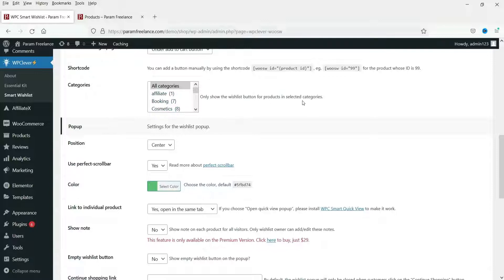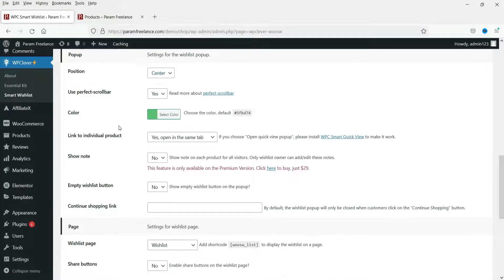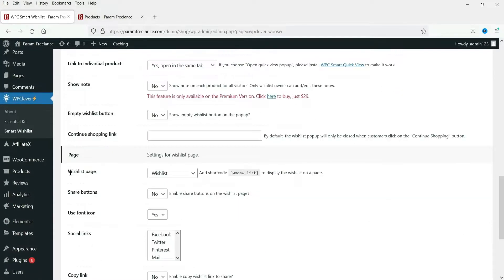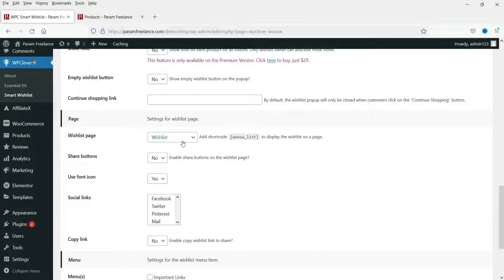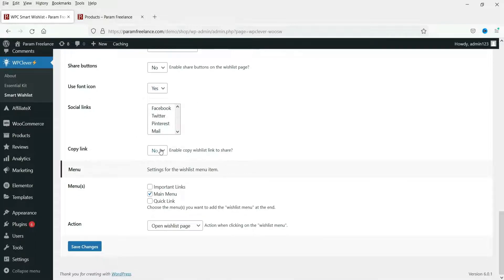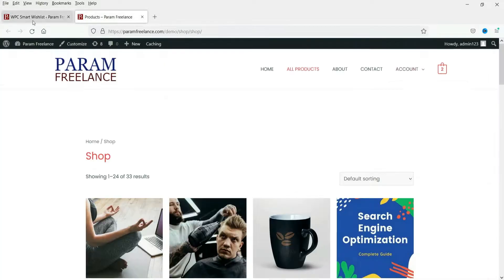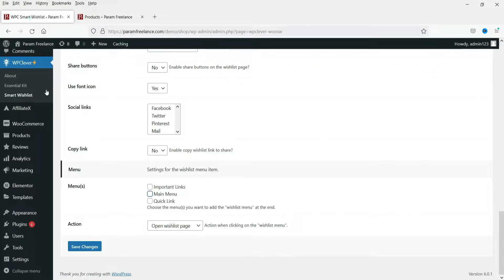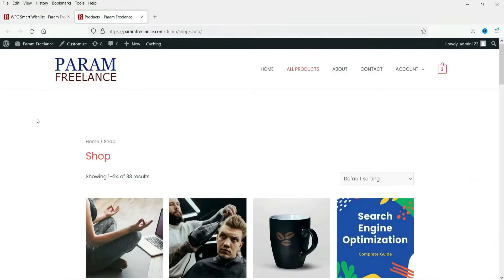For categories, I want to show it for all products so I'll select all categories. For pop-up settings I won't change anything. The wishlist page has been created automatically. I don't want any share button. I'll set copy link to No as well. Under action, I'll select open wishlist page. You can also add the wishlist page to the main menu bar — I'm going to select Main Menu so the wishlist is added to the menu. Click Save Changes.